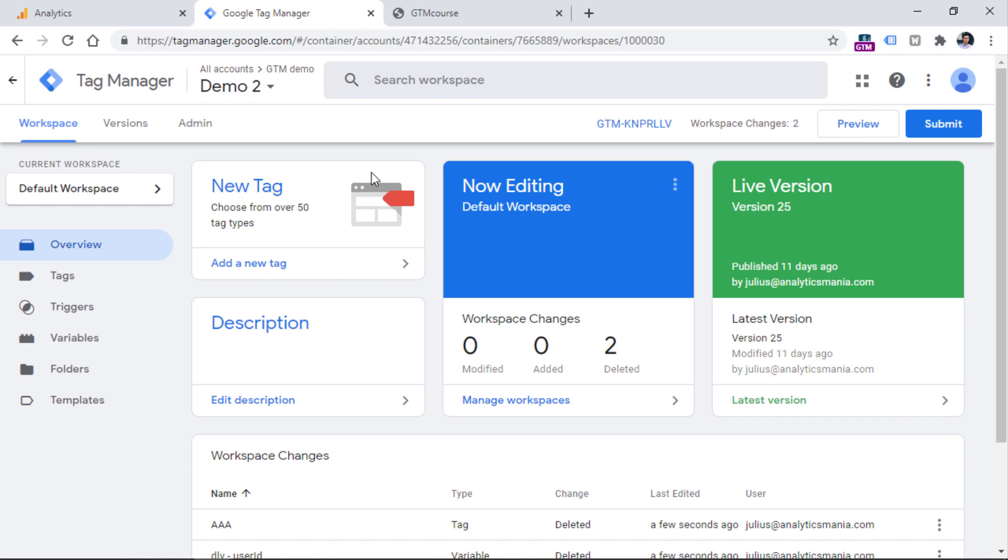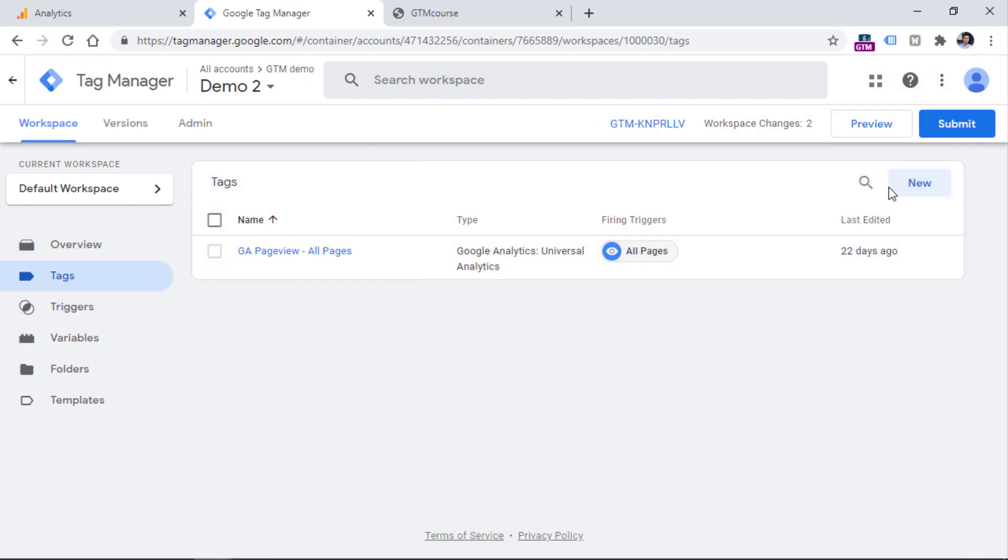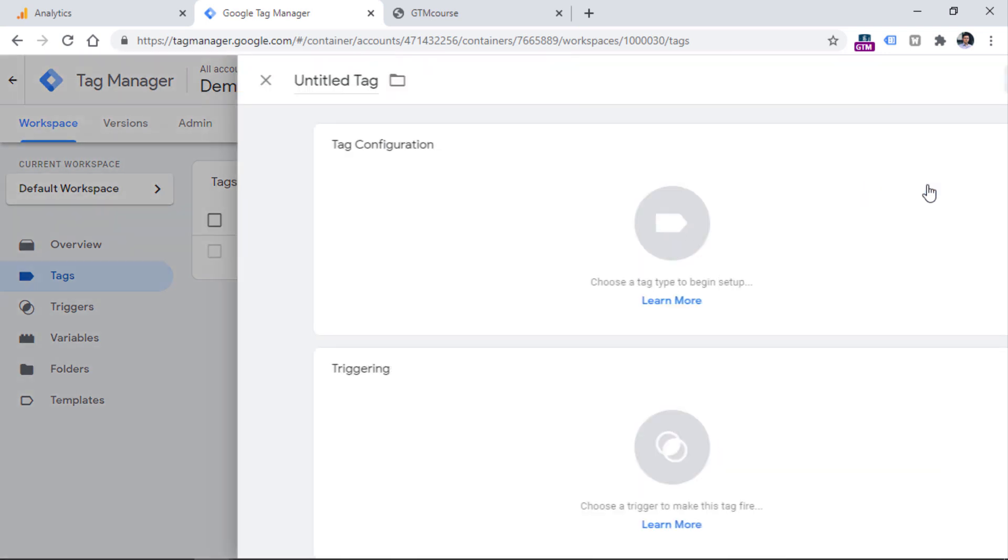Then you should go to Google Tag Manager, click Tags, and click New right here.